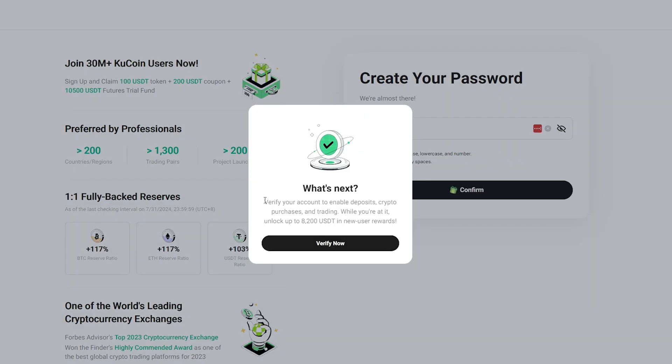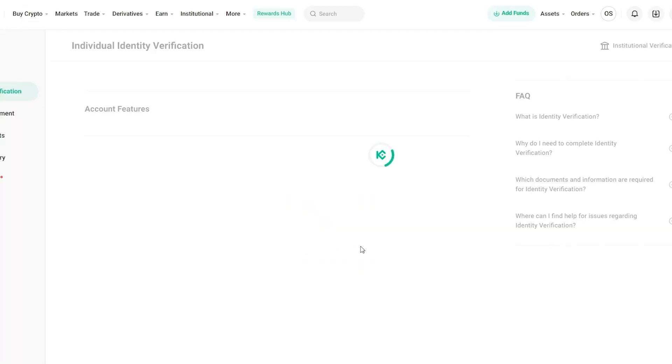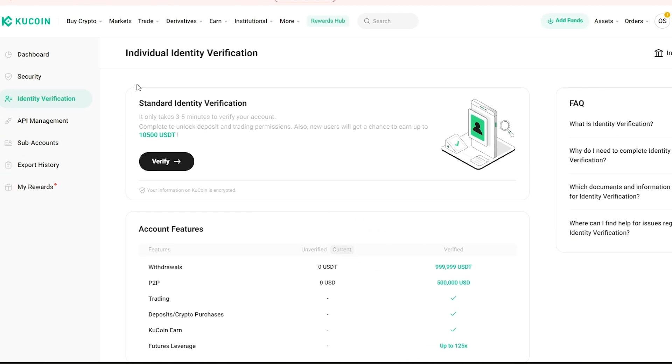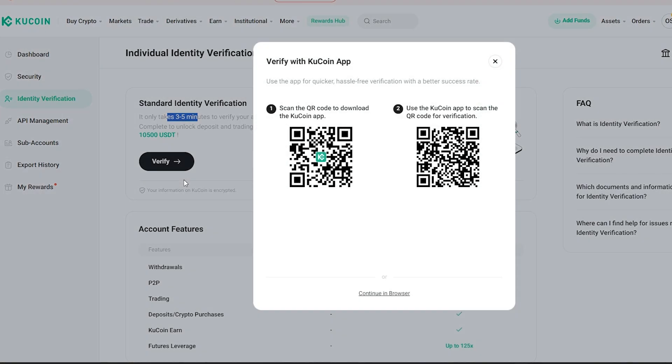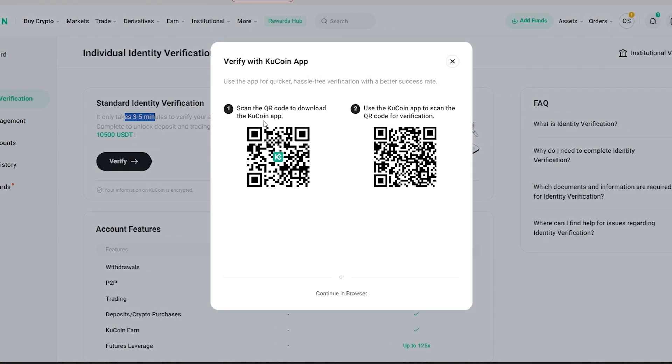Now all that's left for us to do is to verify our account and we should be good to go. To verify it, we click on the verify now button. It takes us over here. This is the standard identification process. It takes almost 3 to 5 minutes to verify it, so this is very important. You click on verify.